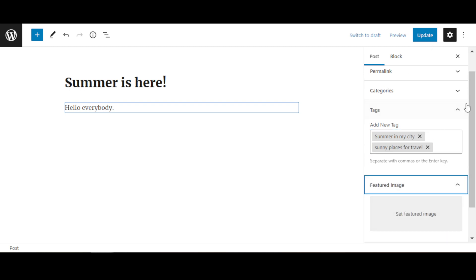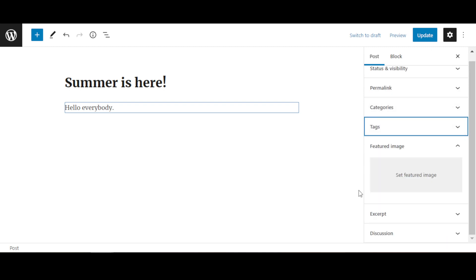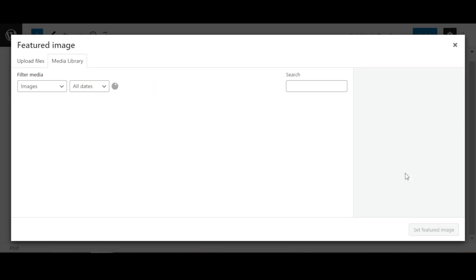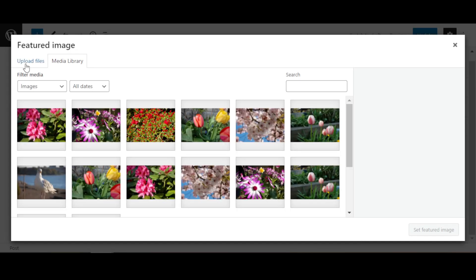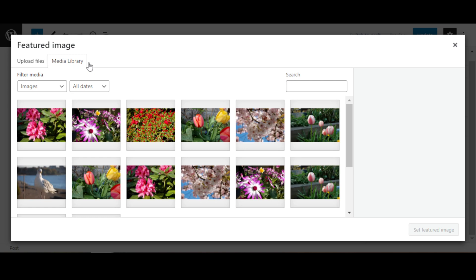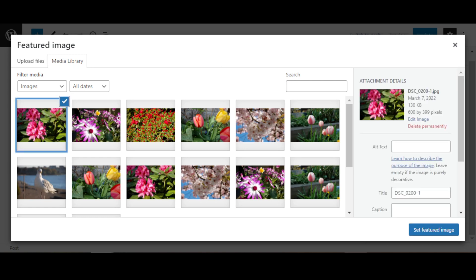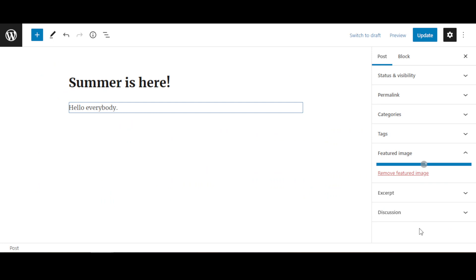Under Featured Image, you can add an image to your blog. I'm going to click here and select one. You can upload an image or you can use images that you've already uploaded to your blog post. So I already have a few, so I'm just going to choose this one and then Set as Featured Image.